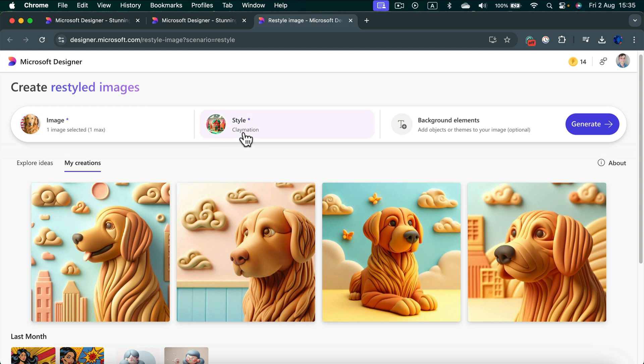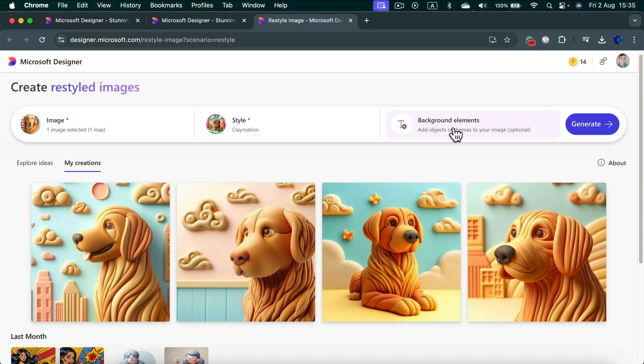As you may notice right away, it's not one-to-one, so the image is used more like inspiration. Then we have the style applied to it, and as I mentioned, we can modify the backdrop elements by describing the backdrop here.